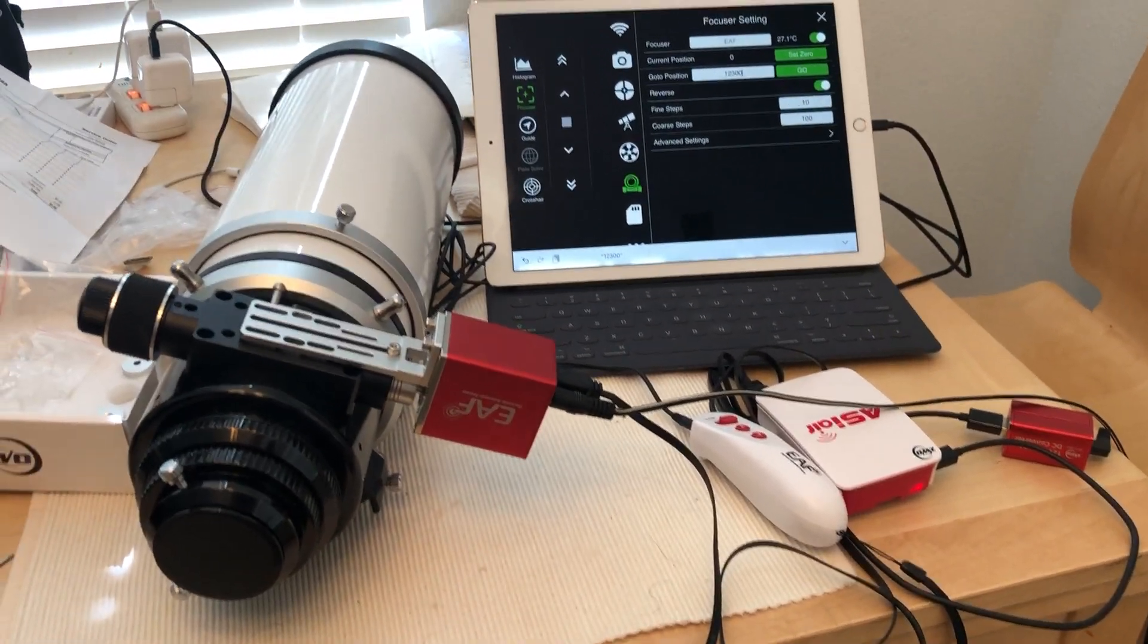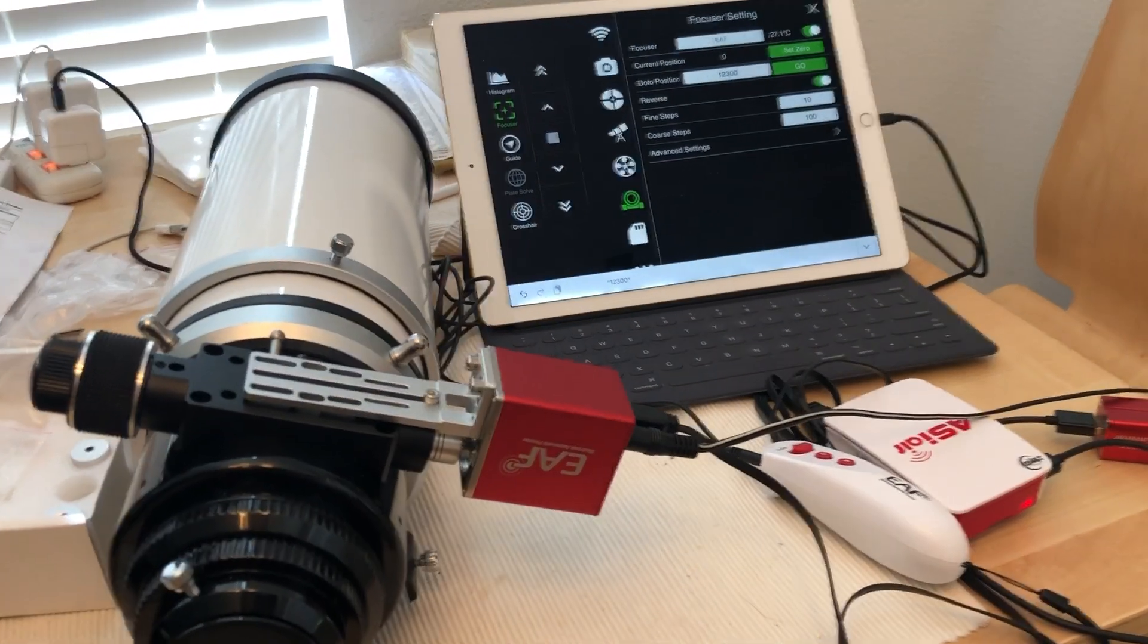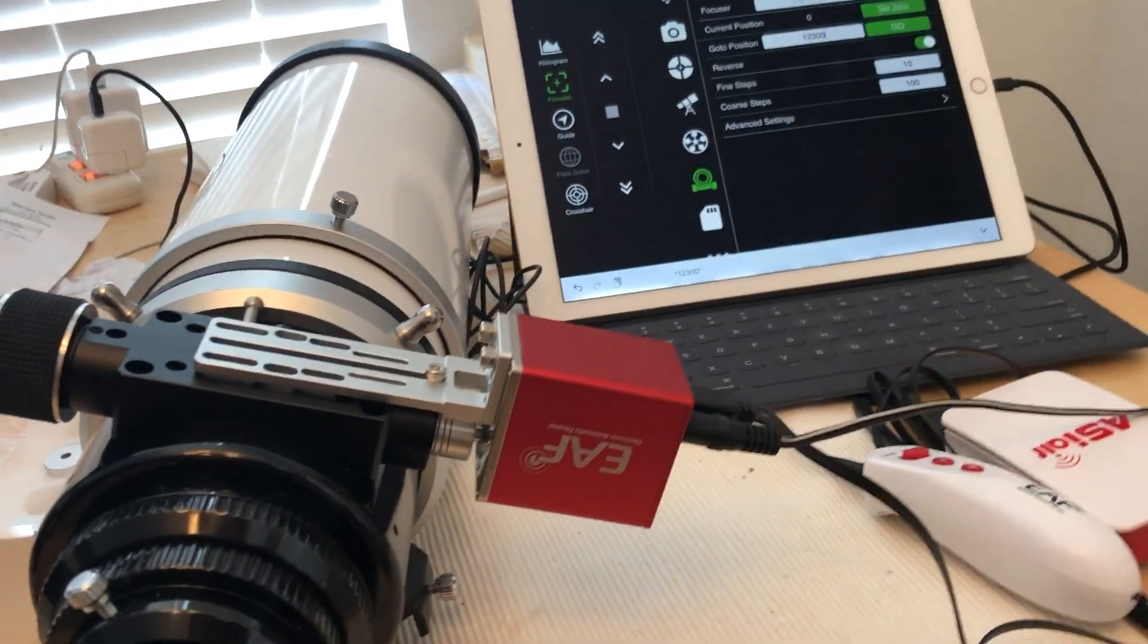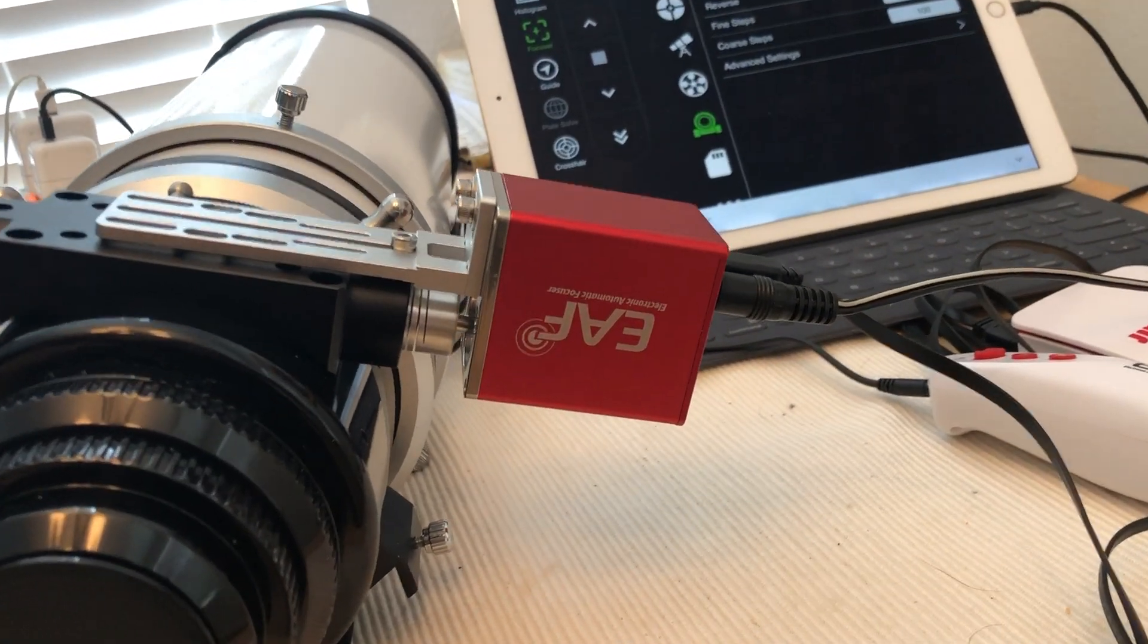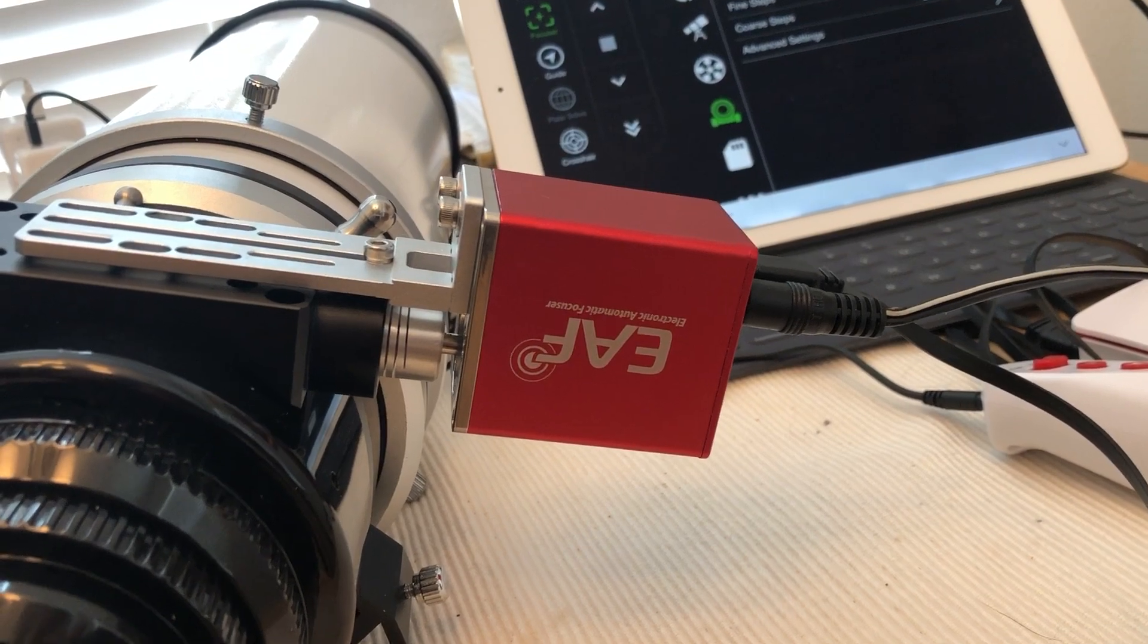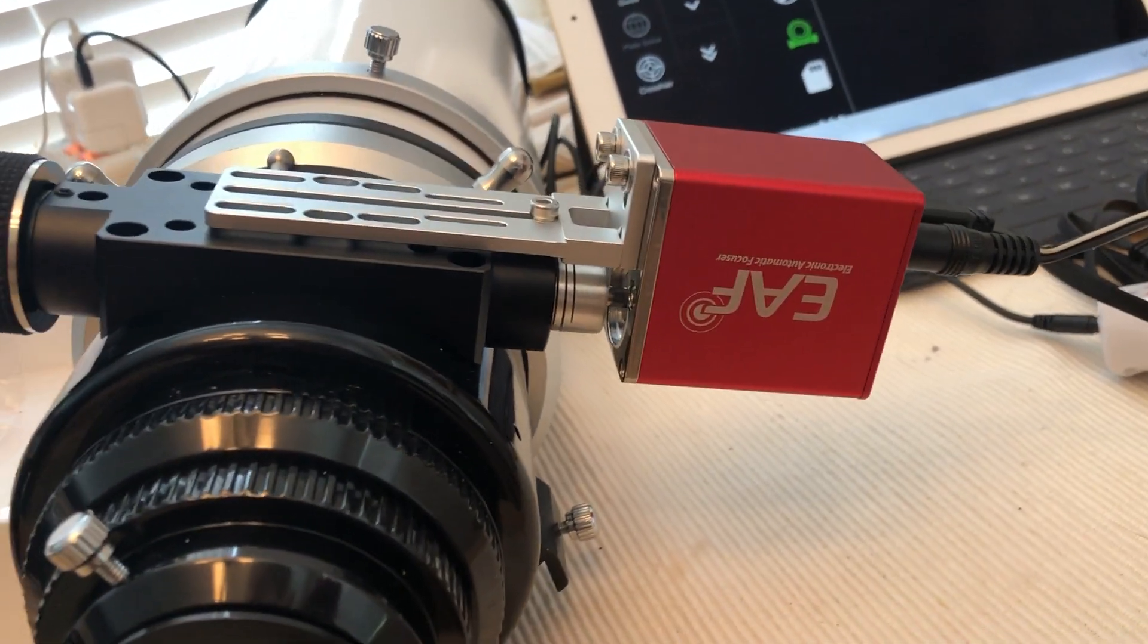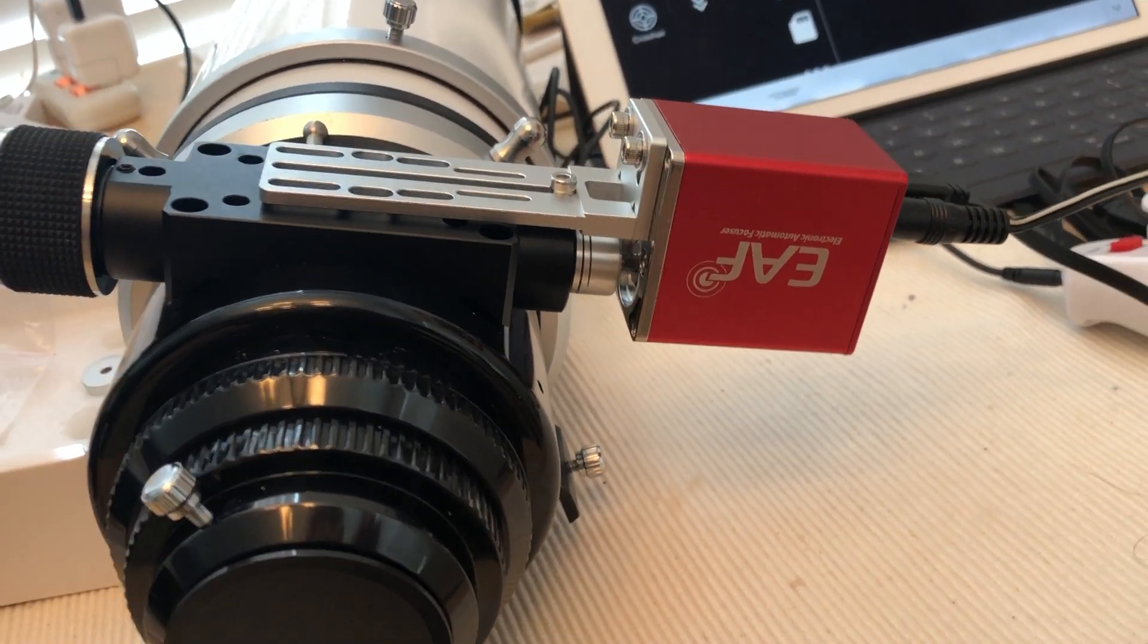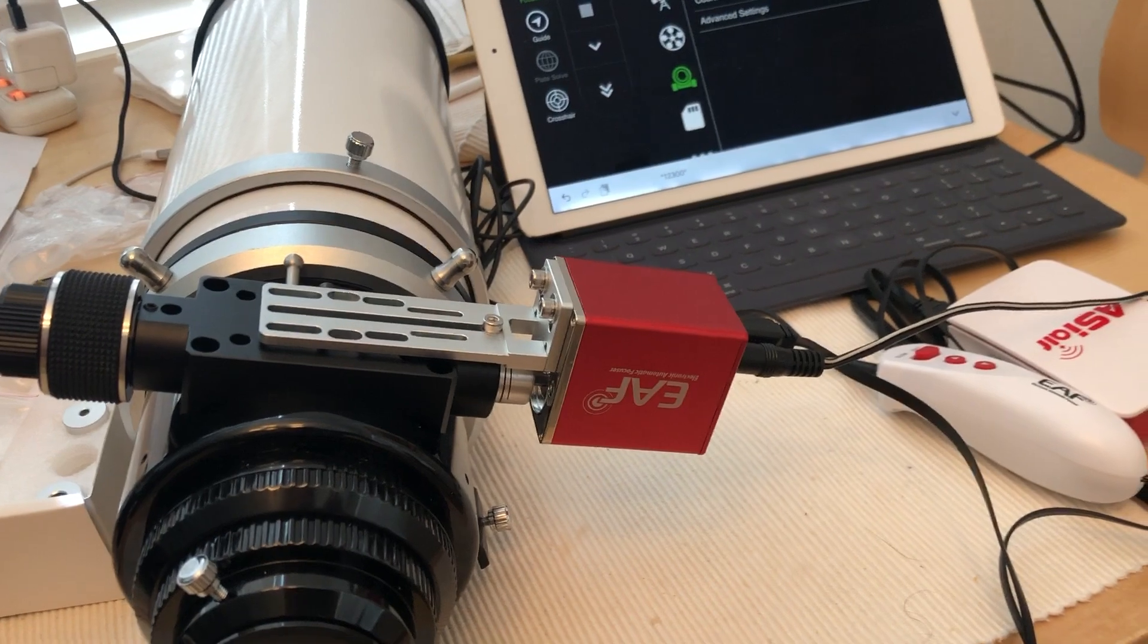Today we are doing the installation of the ZWO EAF electronic autofocuser, and it's attached to my four-inch photography telescope.